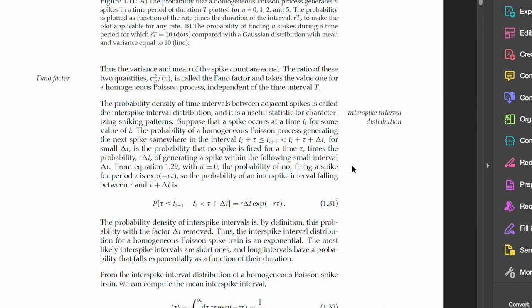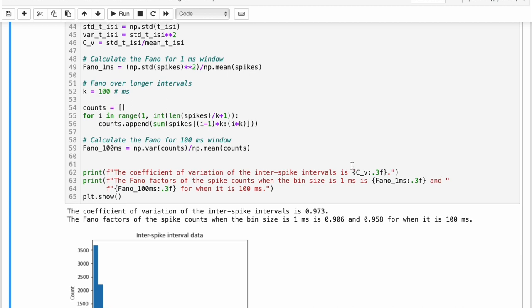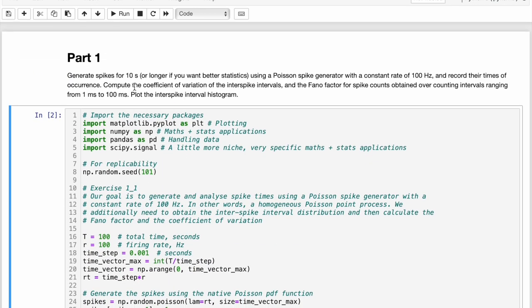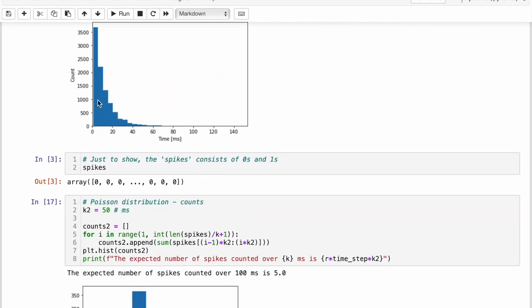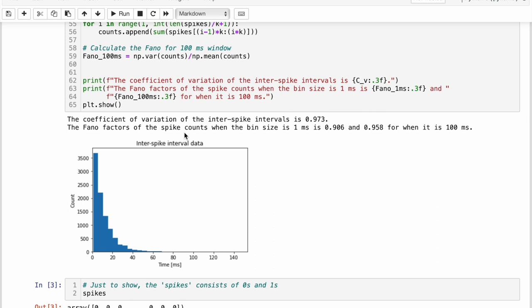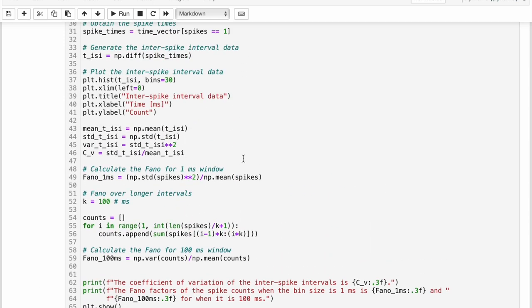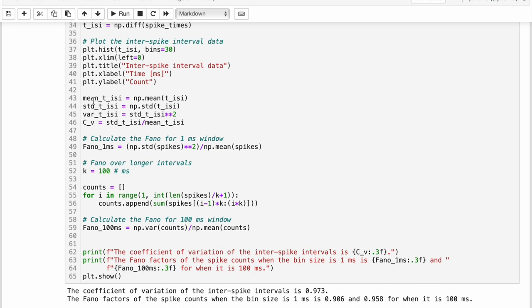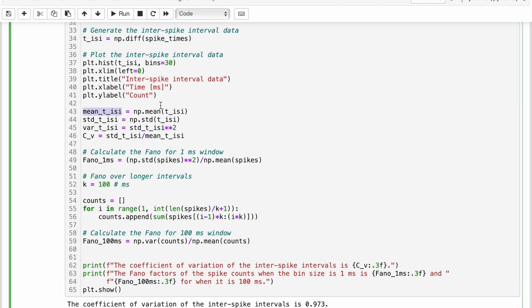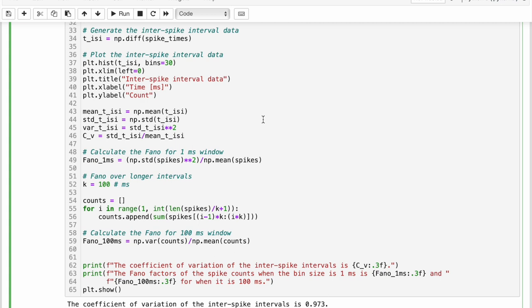Now, the second thing that the exercise asks us to do is to calculate the coefficient of variation, but not of the counts, but of the inter-spike intervals instead. So we are actually going to be using this distribution to calculate that. And in particular, we do that here by just taking the mean of the ISI and the standard deviation of the ISI. I also calculated the variance, but that's not actually what you need at all. And the coefficient of variation is just simply the ratio between these two. So it is the standard deviation divided by the mean. And importantly, this also takes the value of one for a homogeneous Poisson process. And the book tells us that it is a necessary, but not a sufficient condition to identify a Poisson spike train.